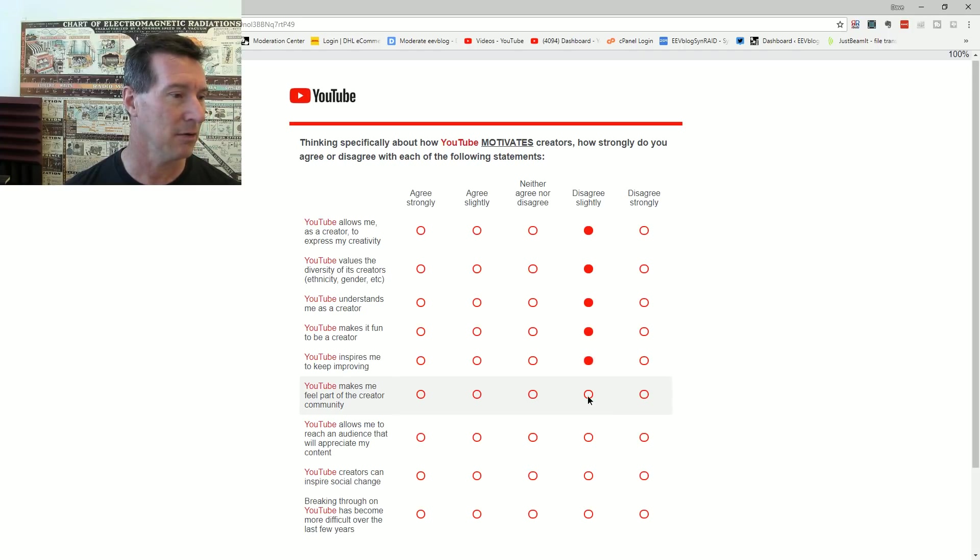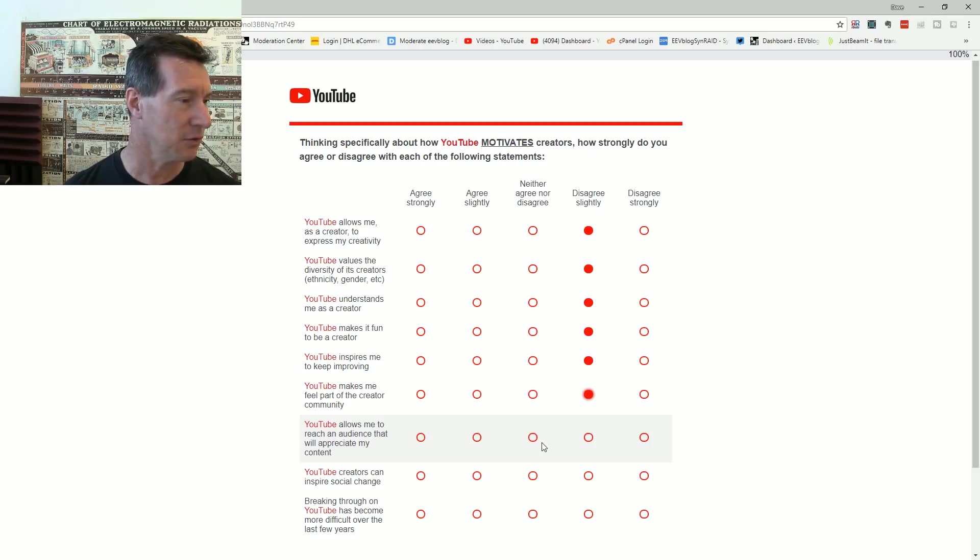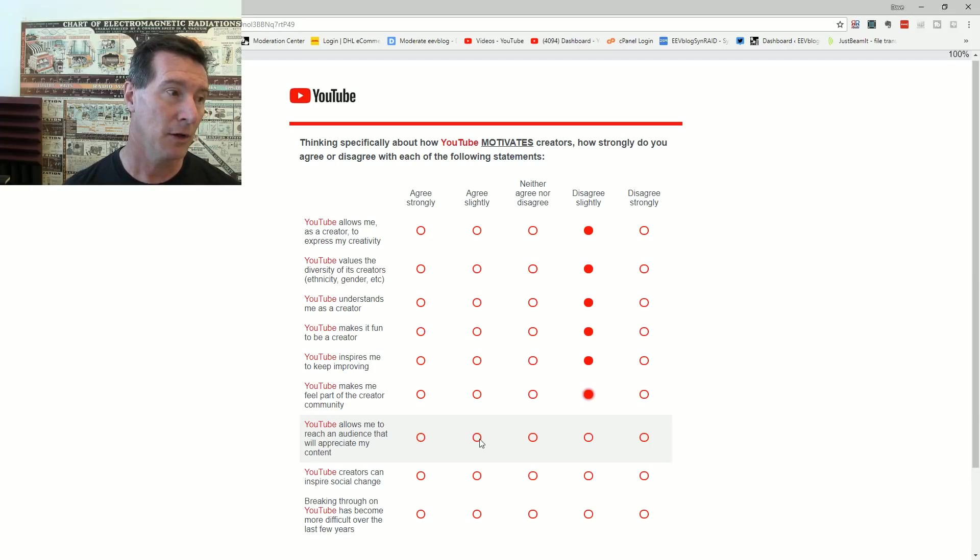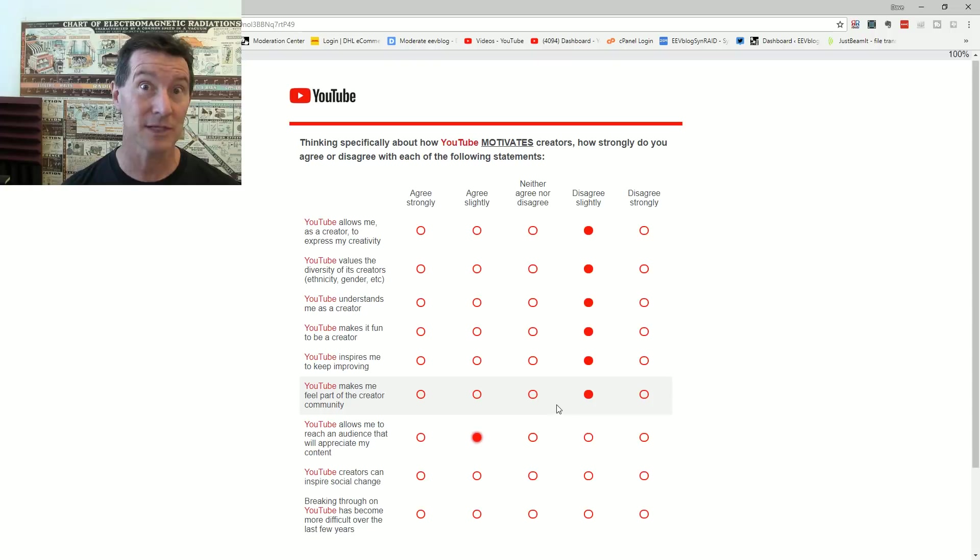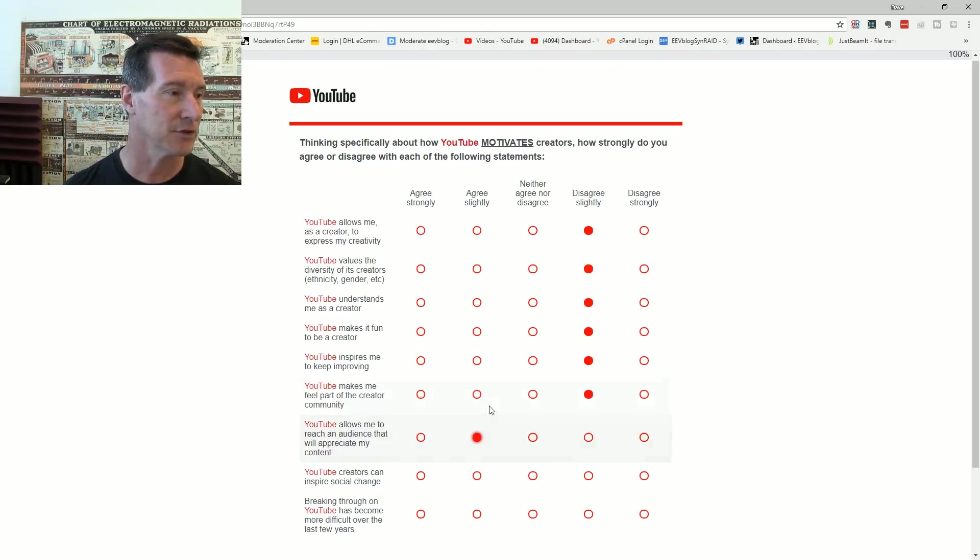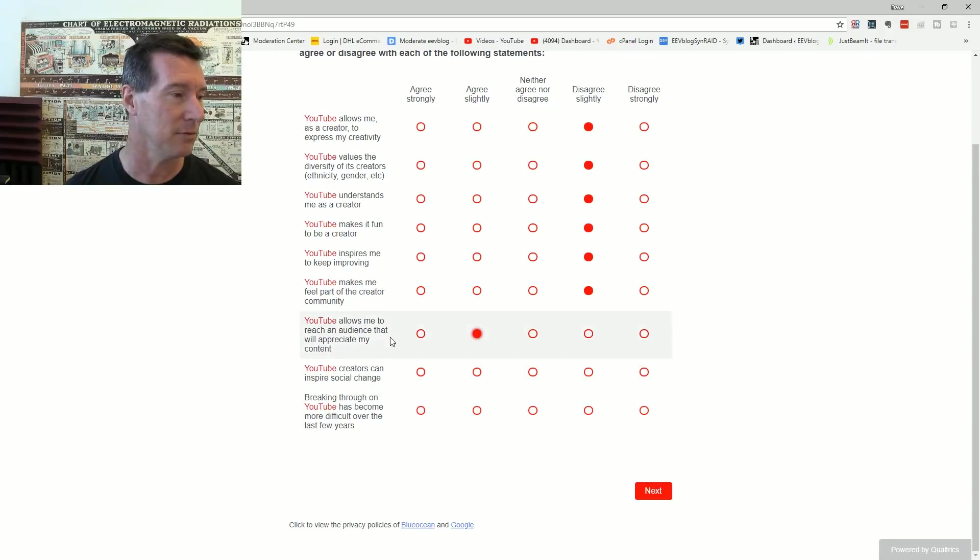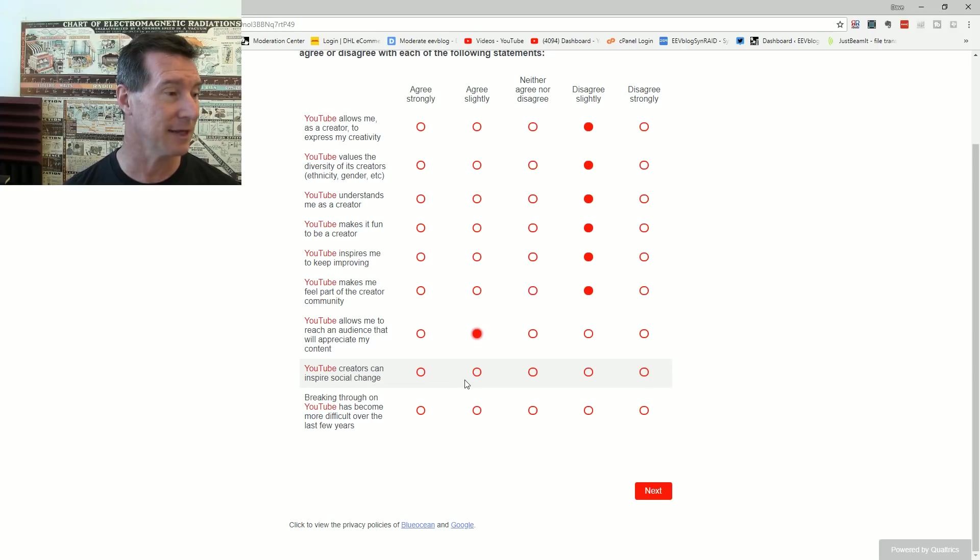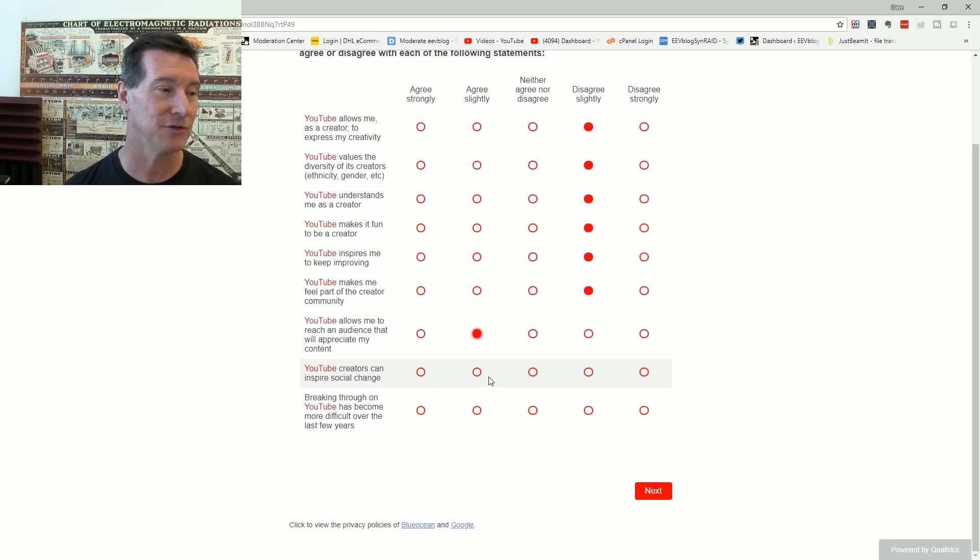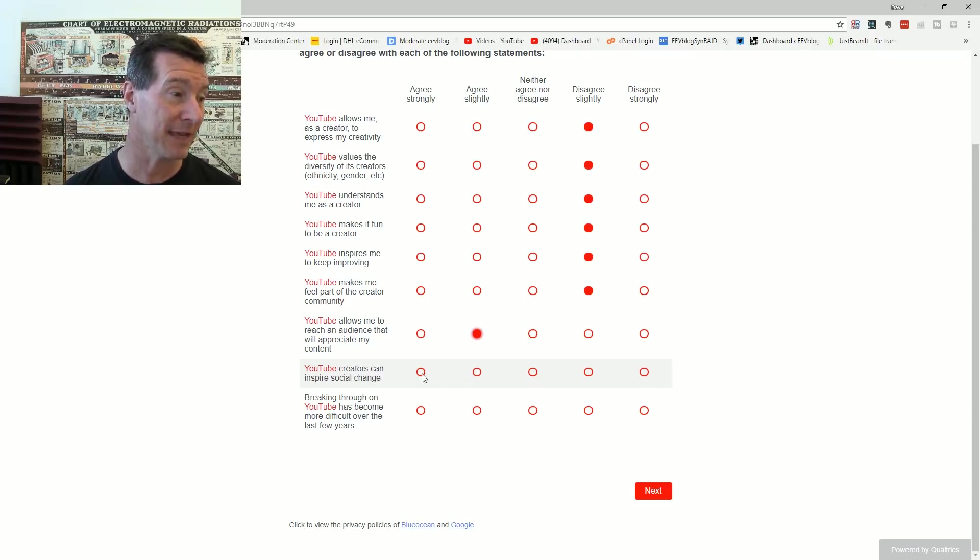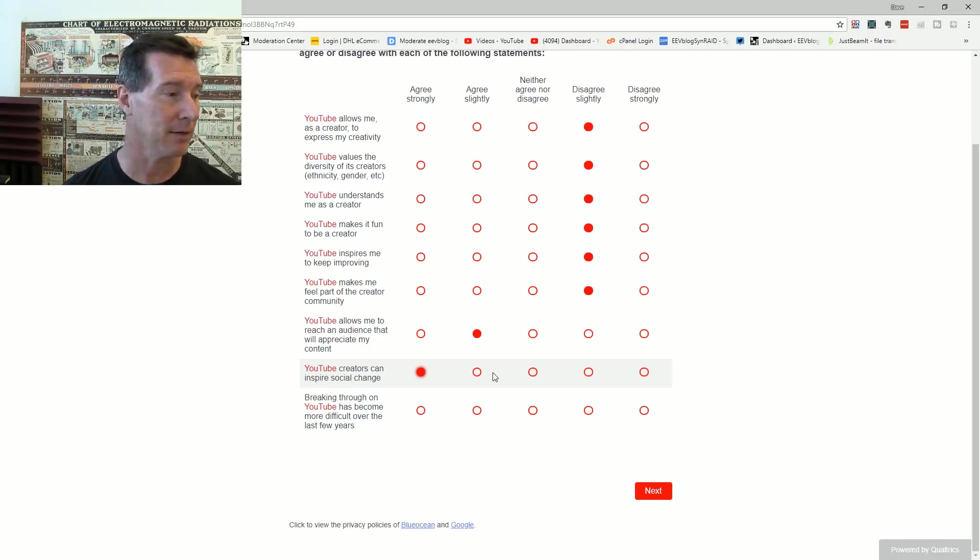YouTube inspires me to keep improving. No, you don't. YouTube makes me feel part of the creator community. No. YouTube allows me to reach an audience that will appreciate my content. Well, yeah it does. But there's some things the algorithm may not, so I'm not going to agree strongly, but I'm tending towards strongly, but I'm going to put slightly.